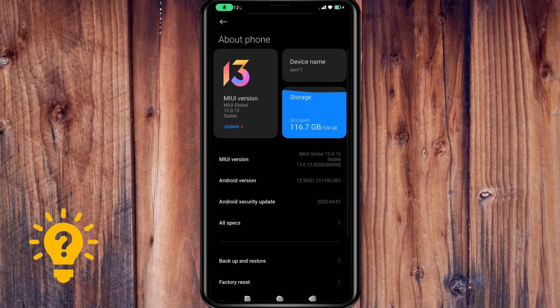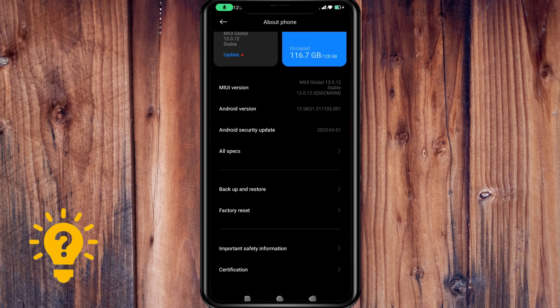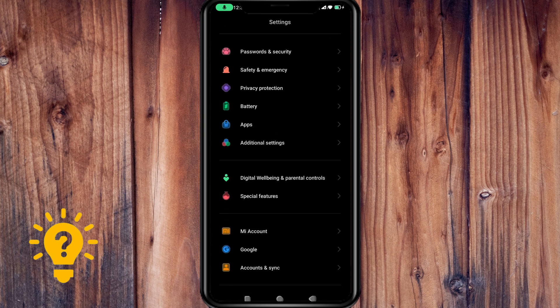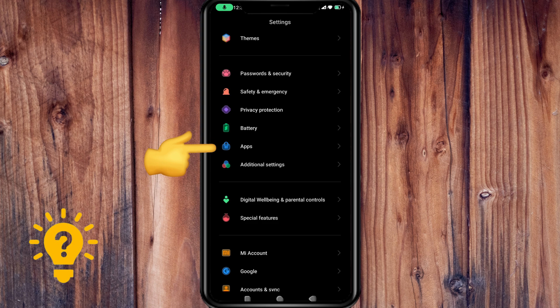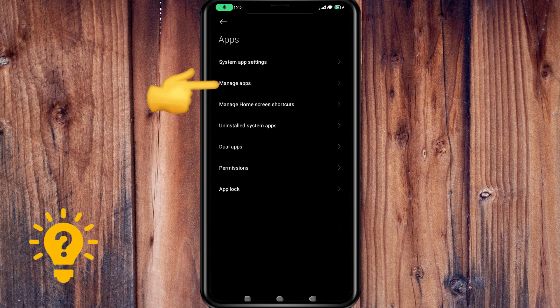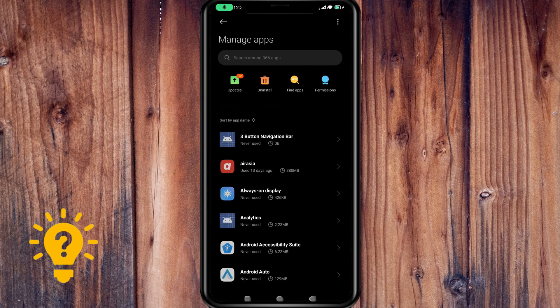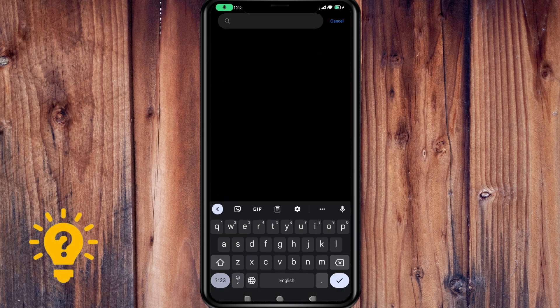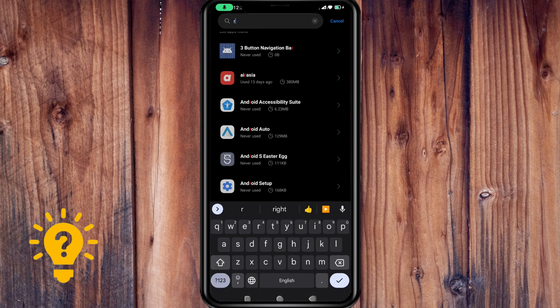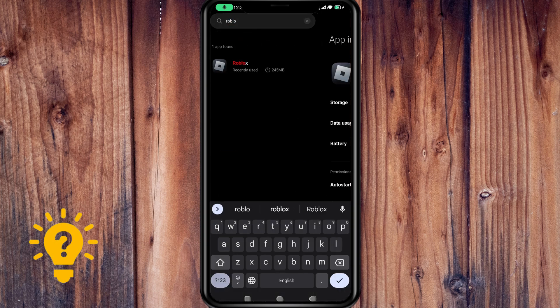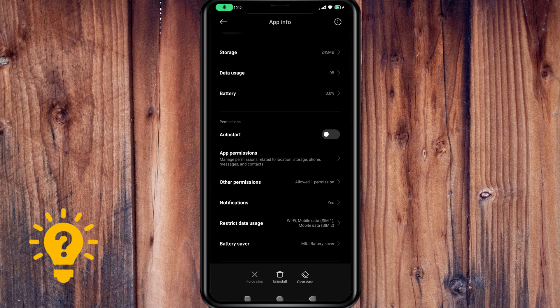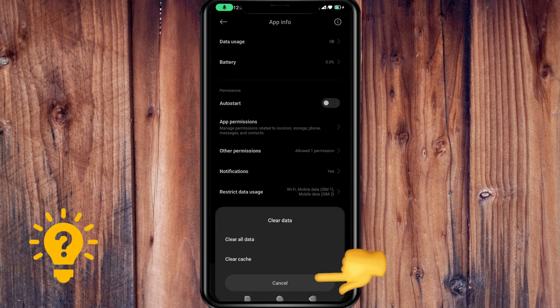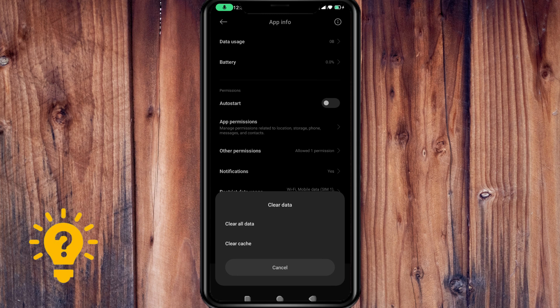If you're using Android, just go to Settings, then go to Apps, then go to Manage Apps, then search for Roblox. You can see here clear data. Just press clear data and clear cache.